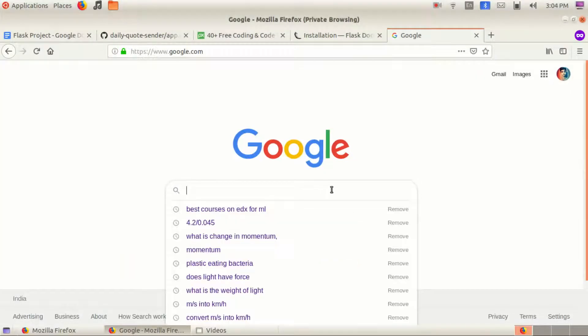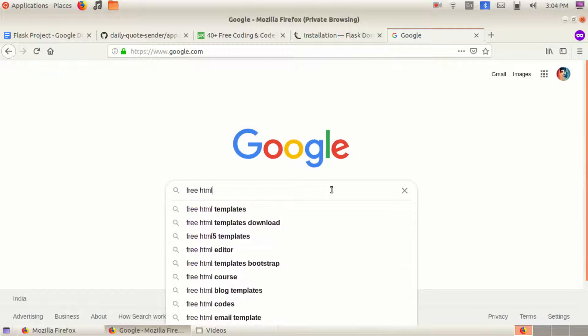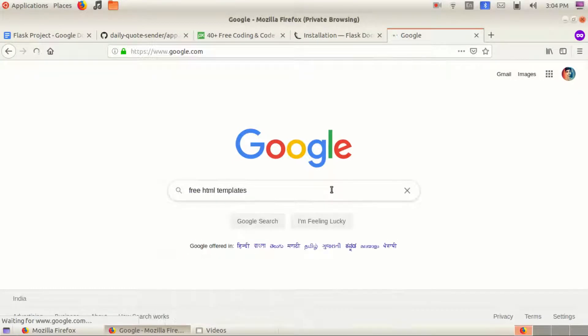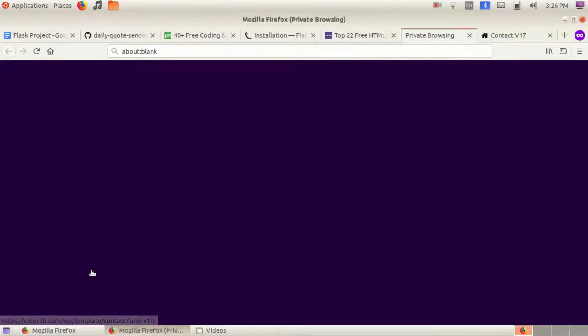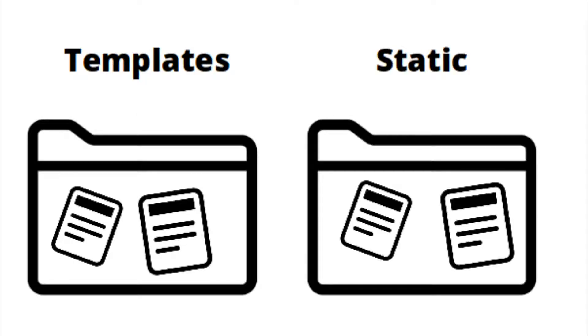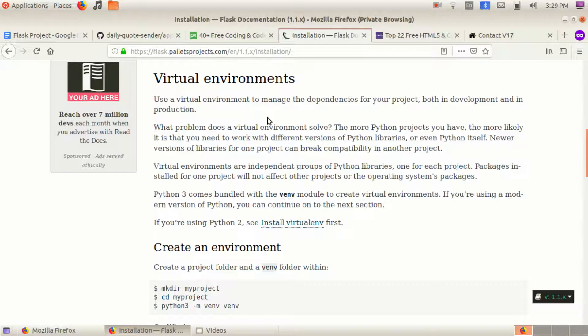So first I googled free HTML and CSS templates and downloaded a contact form template. Next I created multiple folders and copied each file into their respective places. Unlike the normal way of linking HTML and CSS where you can put two files within one folder, Flask requires you to put HTML files in a folder called templates and the other files like CSS, JavaScript and images to static folder.